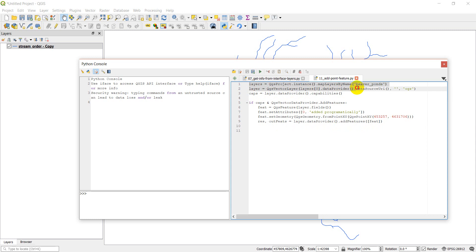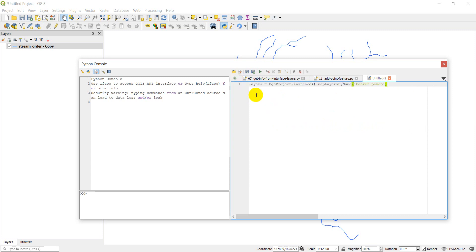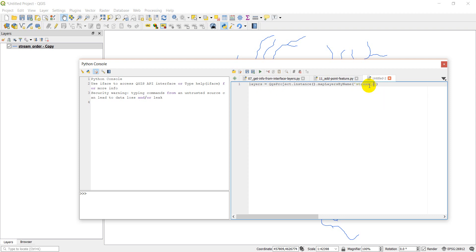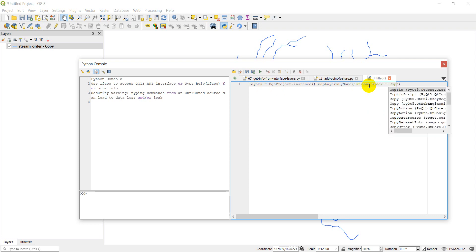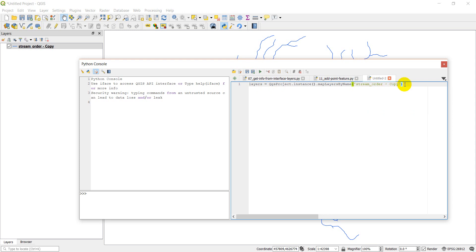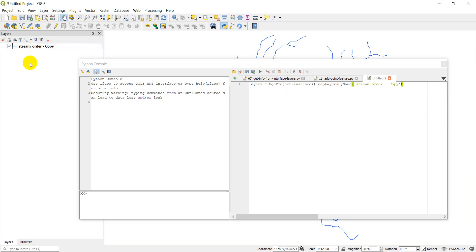So first of all, I'm just going to copy this first line of code, and I'm going to create a new script. And so this line of code will get all the layers of a given name, and the layer I'm working with this time is streamorder copy. And I'm using a copy of this file because I'm going to delete features, and I don't want to alter the original file.